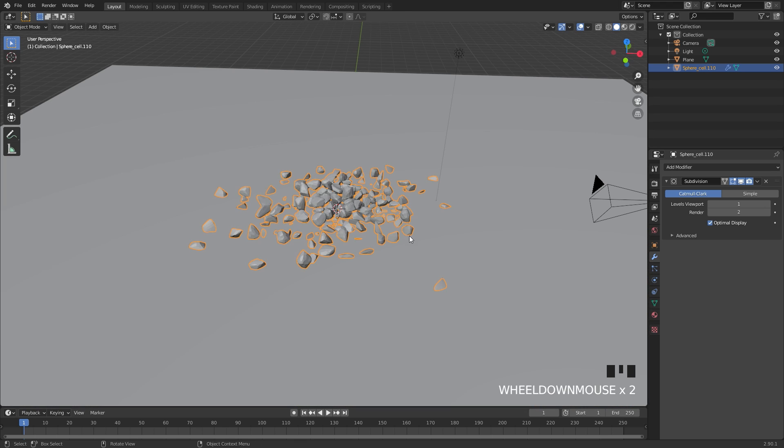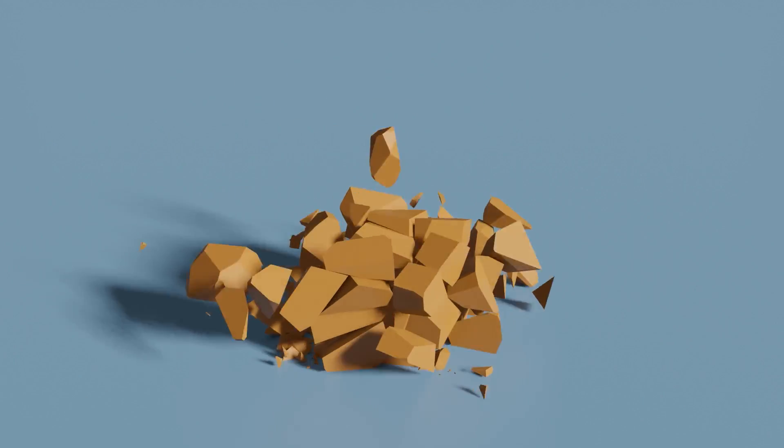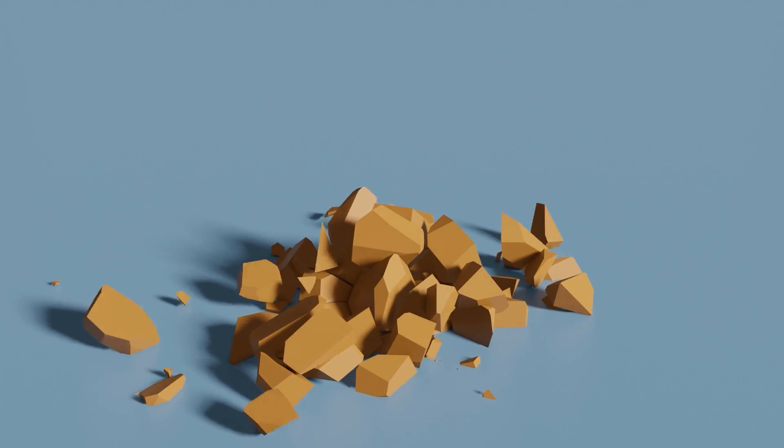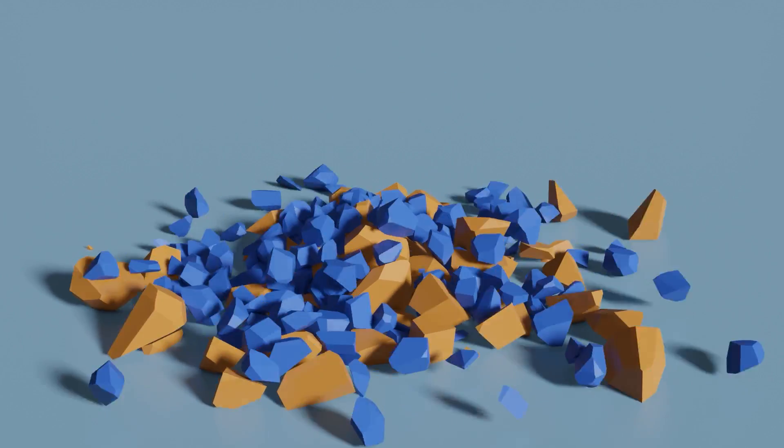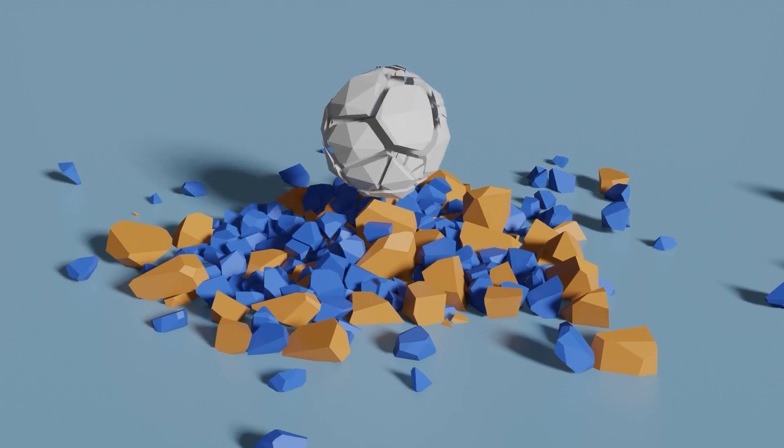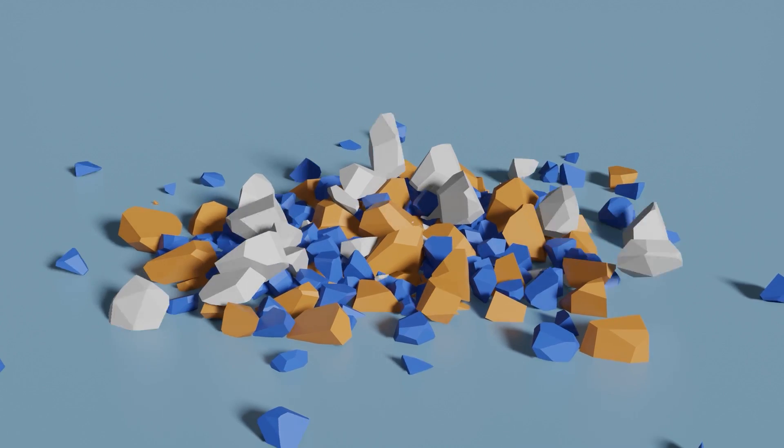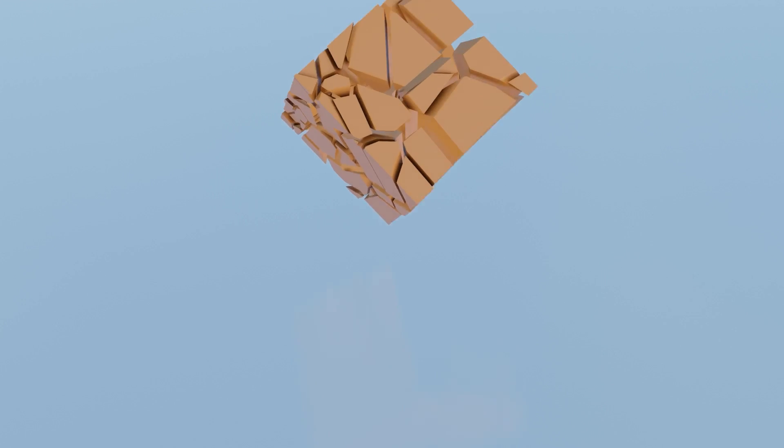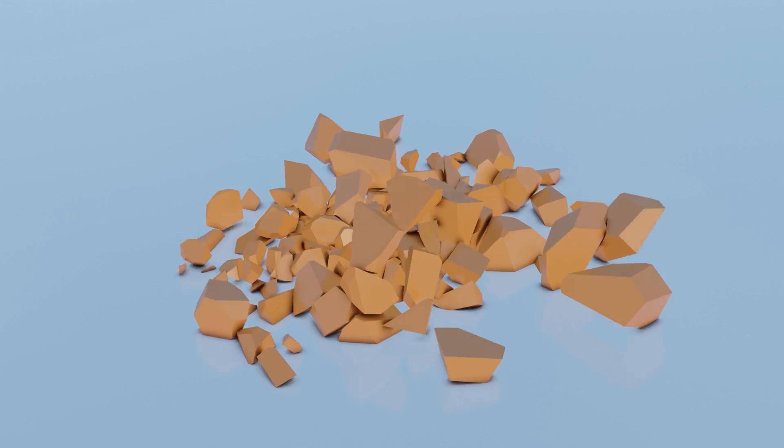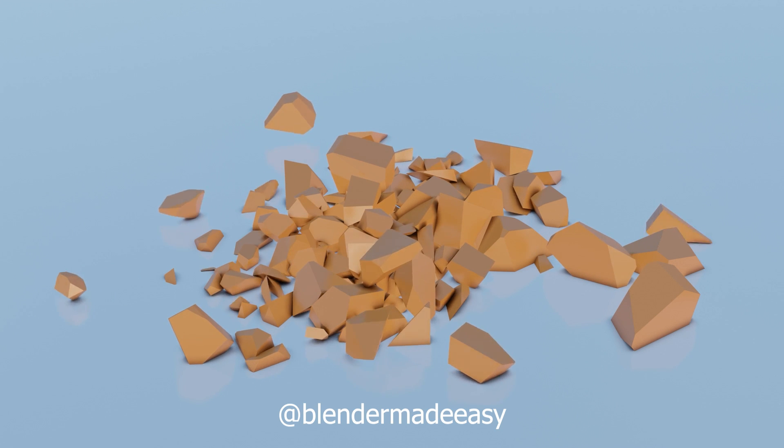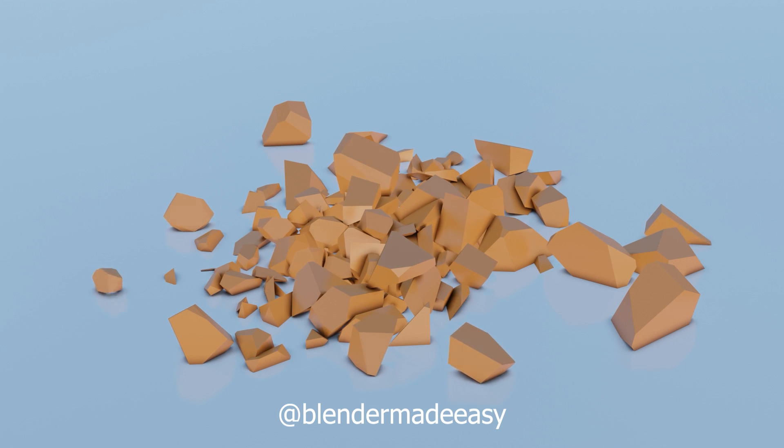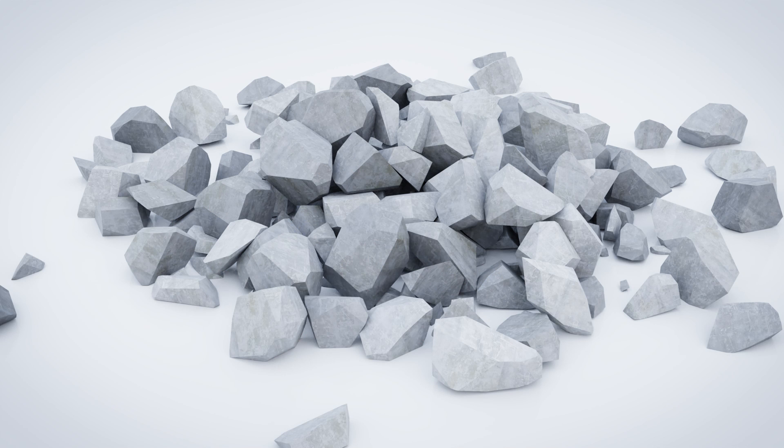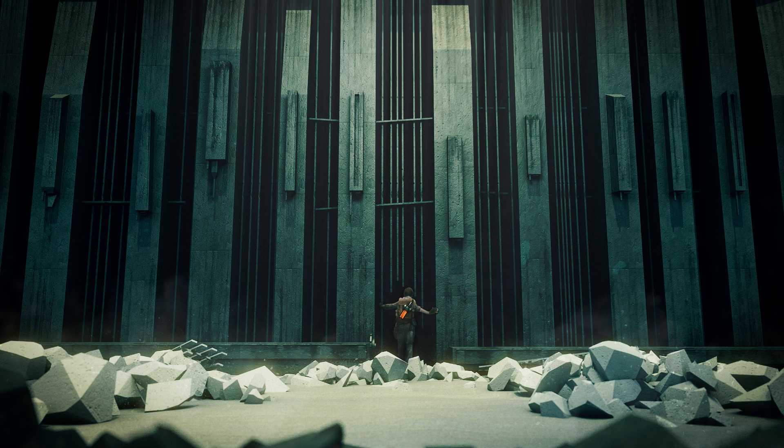So there you go, that is how you create a pile of rocks using the cell fracture add-on and the rigid body simulation. Thank you for watching this tutorial. I would love to see what you create from this, so make sure to send it to me over on Instagram at Blender Made Easy or on Twitter as well. If you enjoyed that, make sure you leave a like and comment down below what you would like to see next. If you're new to this channel, consider subscribing for future Blender tutorials. Thanks again for watching and I will see you in the next one.